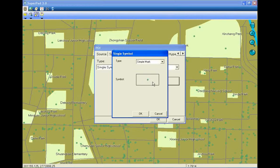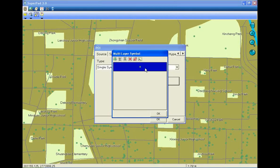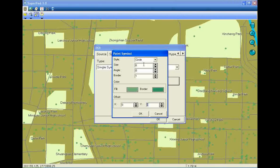Tap Renderer. Tap the symbol, then tap the right-most button.